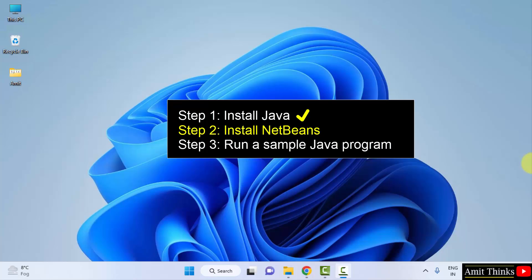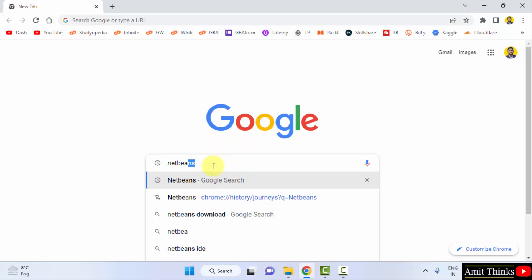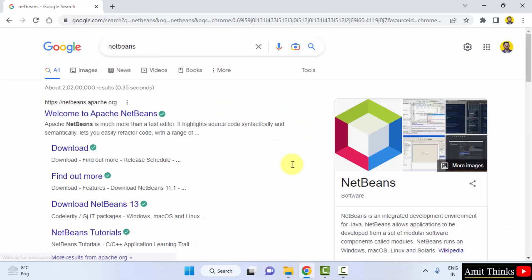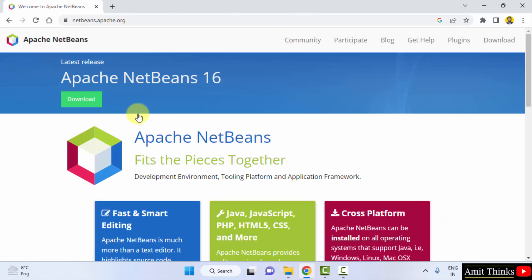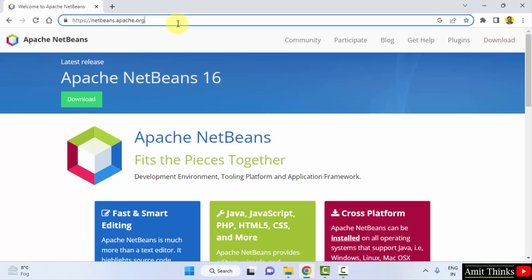Now let's go to the web browser and download NetBeans. Type 'netbeans' and press Enter. The official website apache.netbeans is visible — NetBeans is owned by Apache. Click on it. The current version Apache NetBeans 16 is visible. Click on Download. You can click on Download directly from this website.